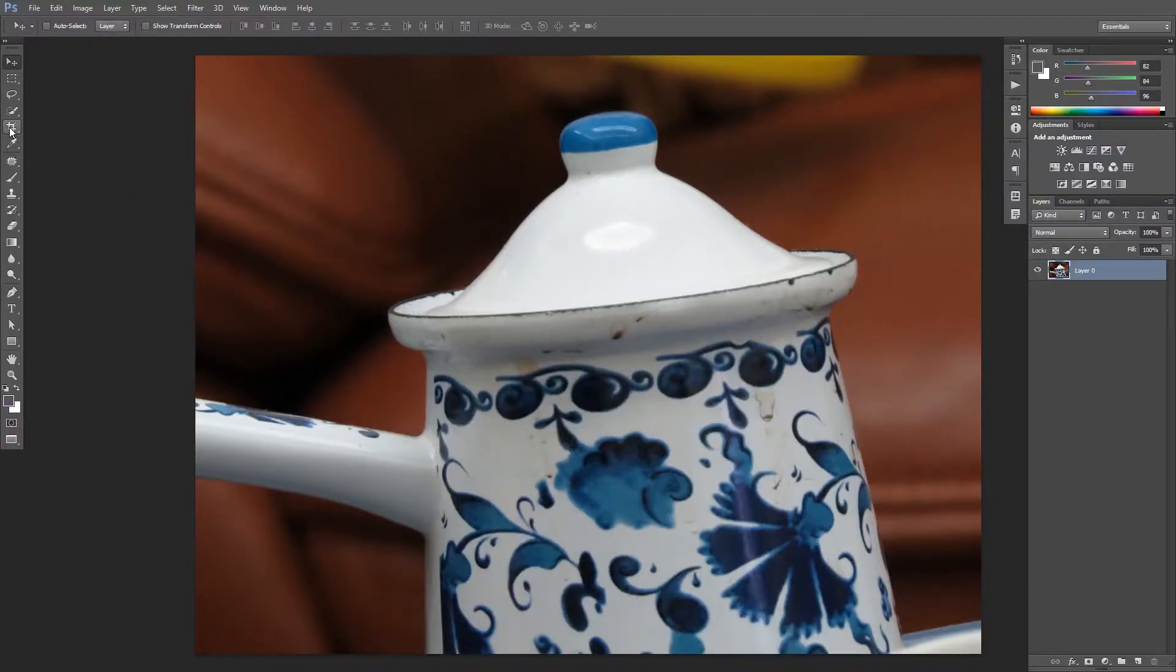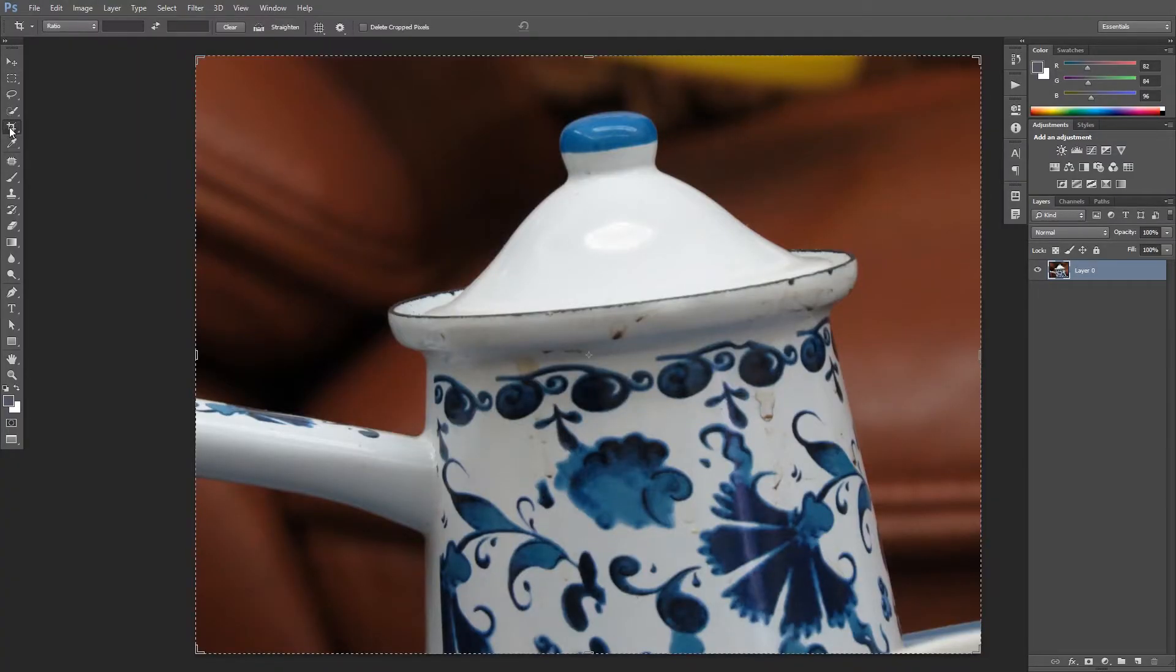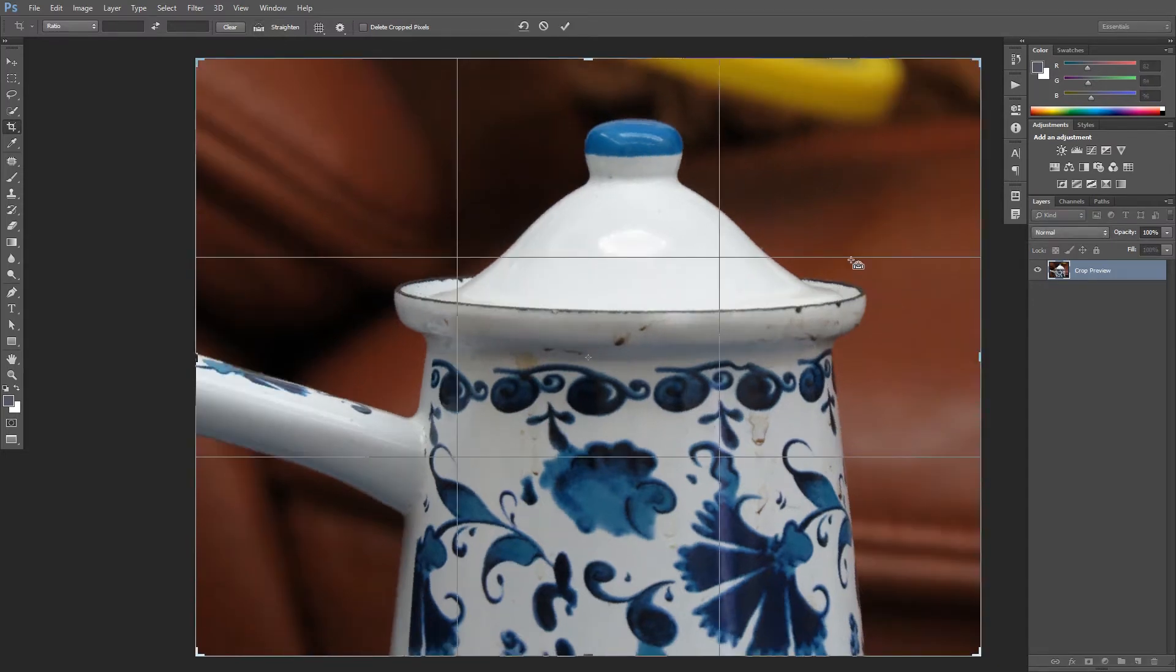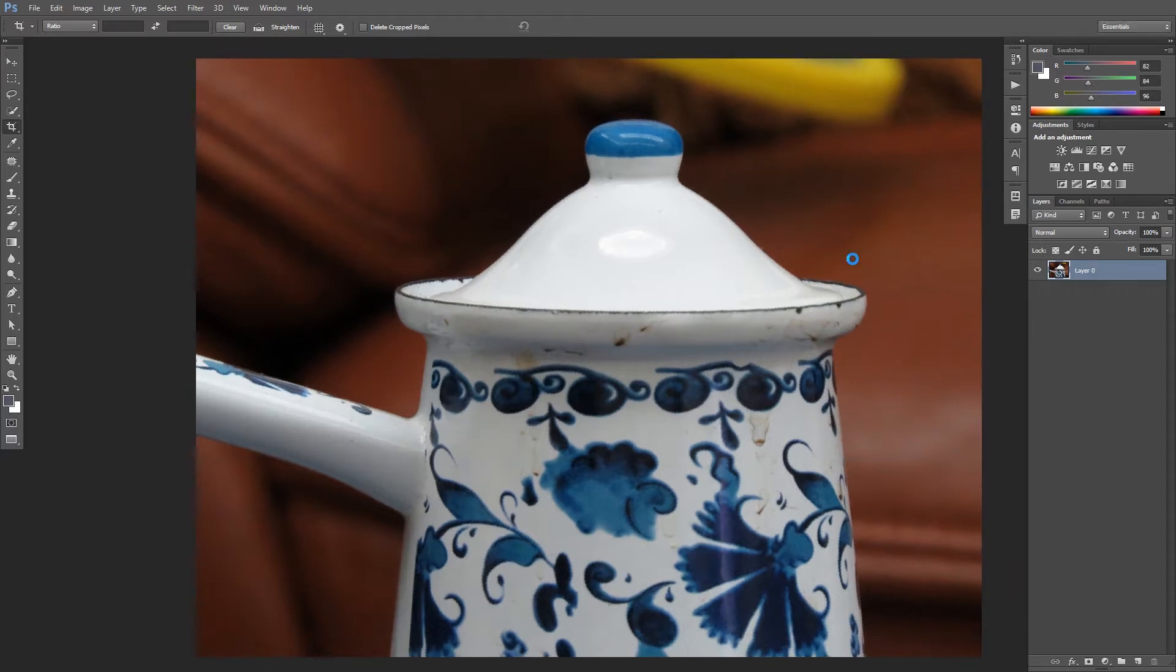Well, select the Crop tool and then click Straighten. Draw a reference line along the crooked edge and hit Enter. It works.